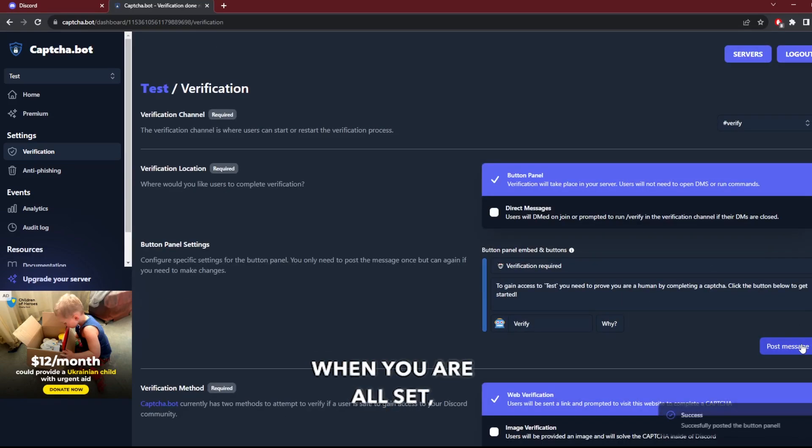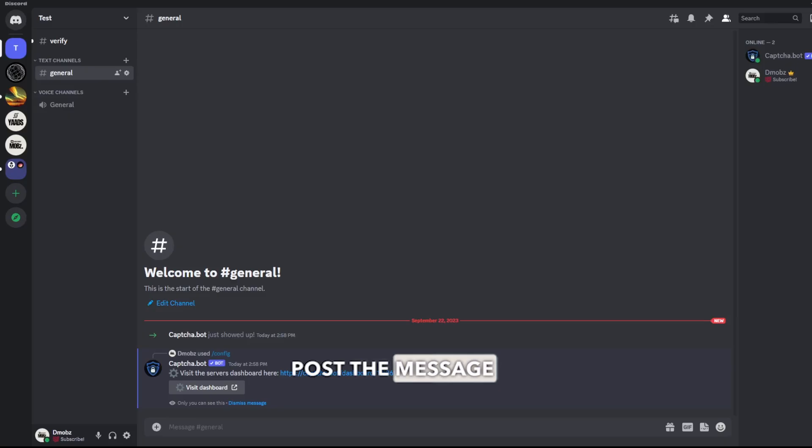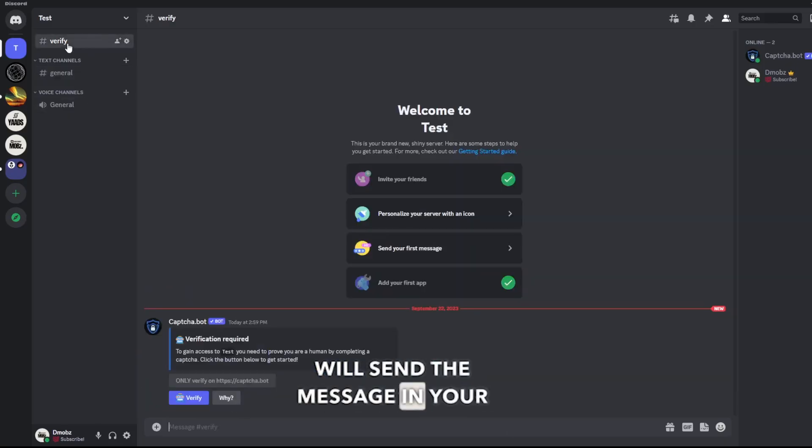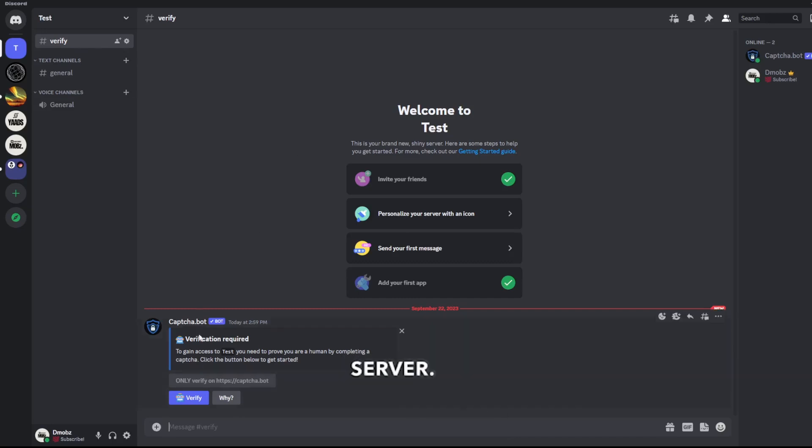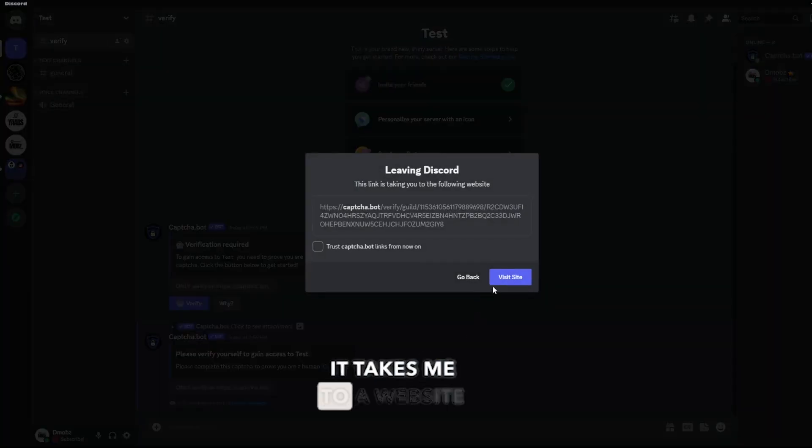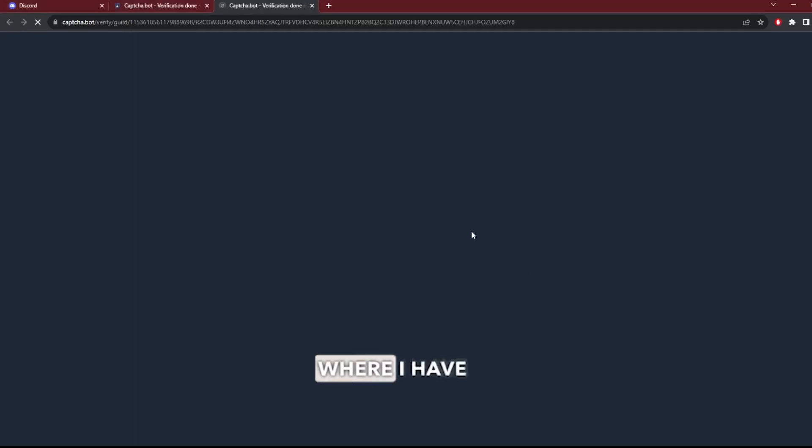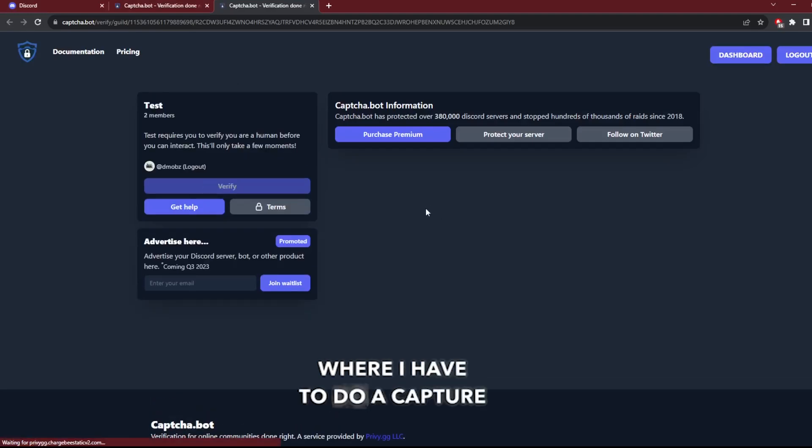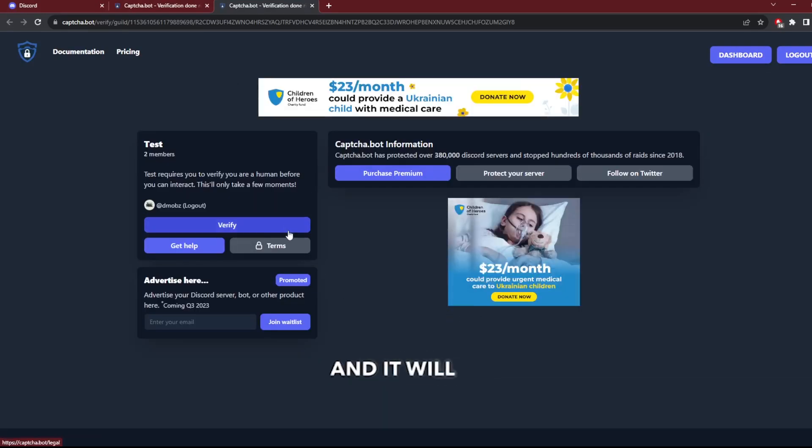When you are all set, post the message and the bot will send the message in your server. And when I click the verification button, it takes me to a website where I have to do a CAPTCHA and it